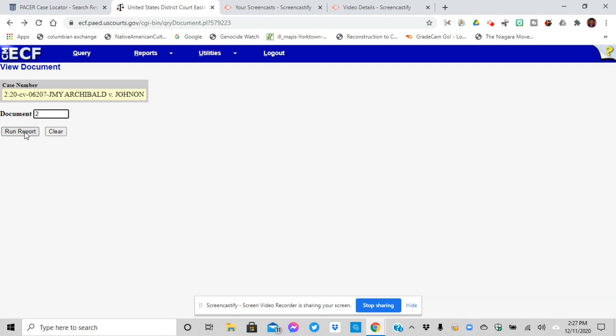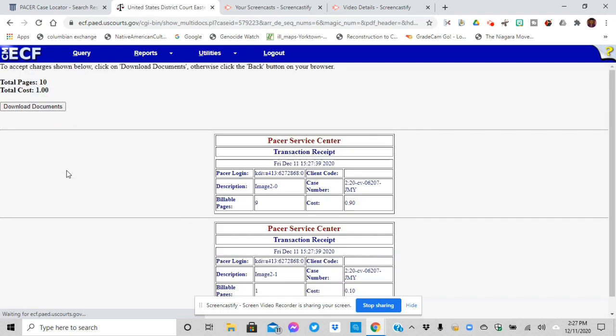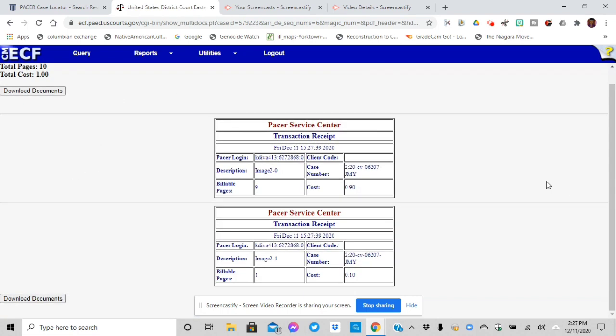Oh, I forgot to say when you do this, it'll say run report. And then it'll ask you to download it. Hold on. I'm going to say download it. When you download it, this is when you're going to be able, this is to tell you how much it is. Nine pages, 10 cents a page and the first page.